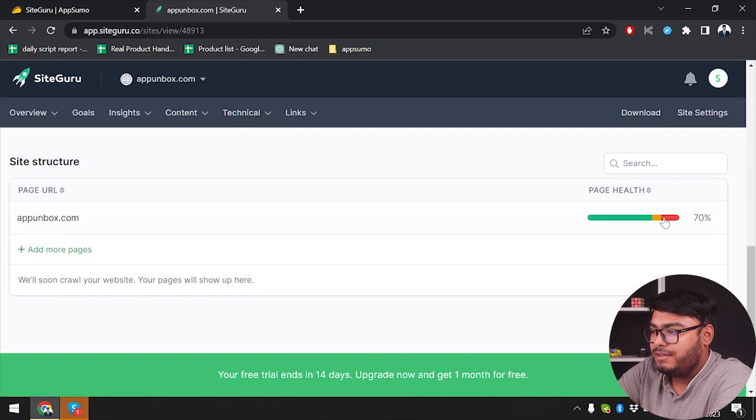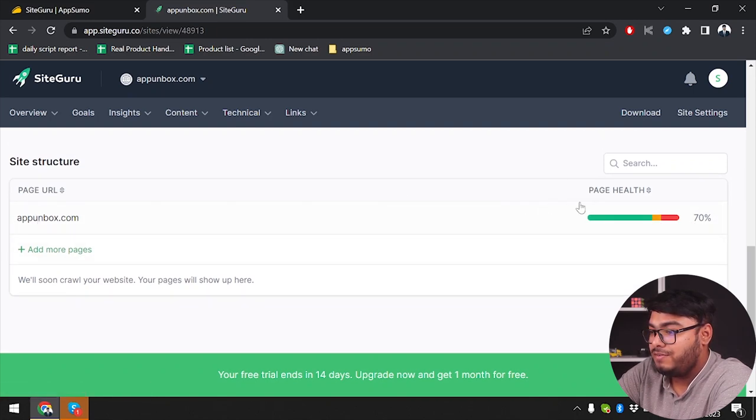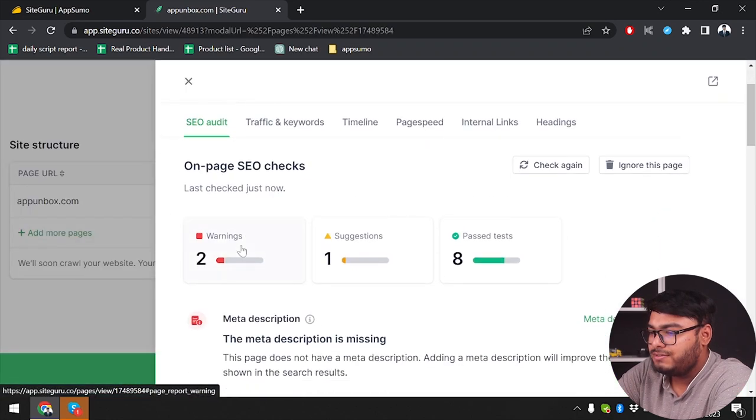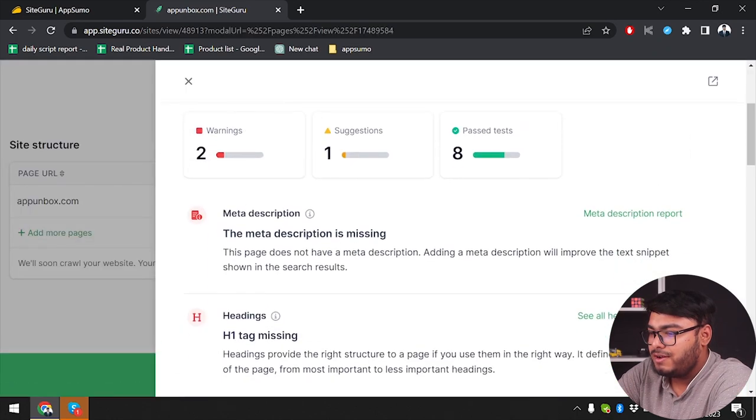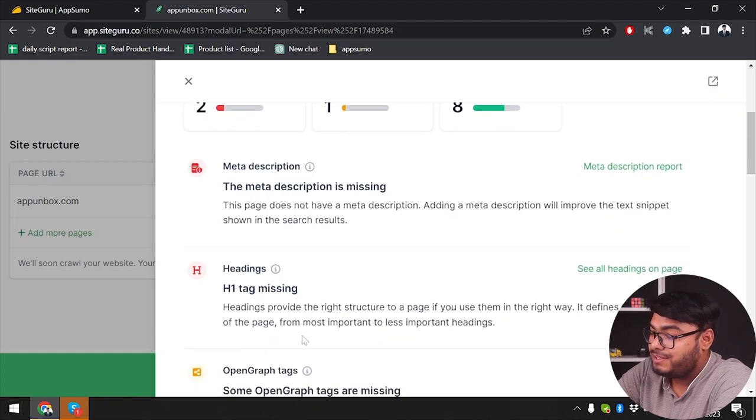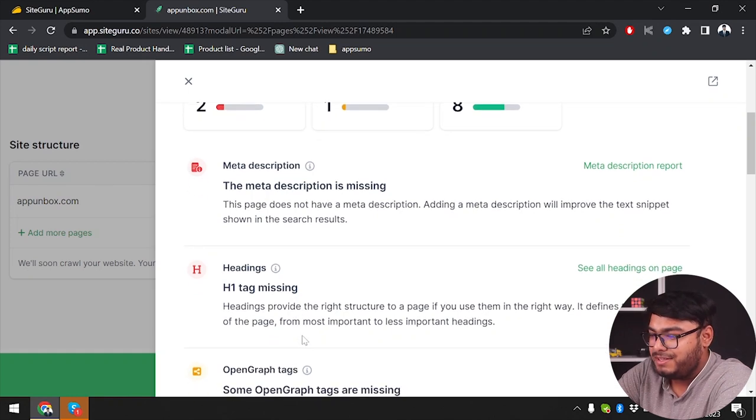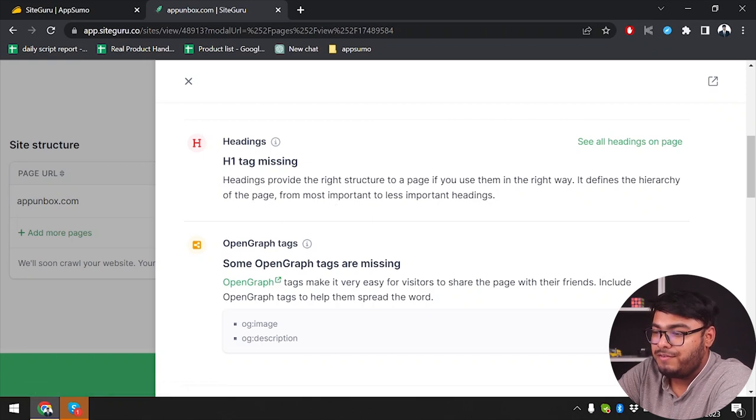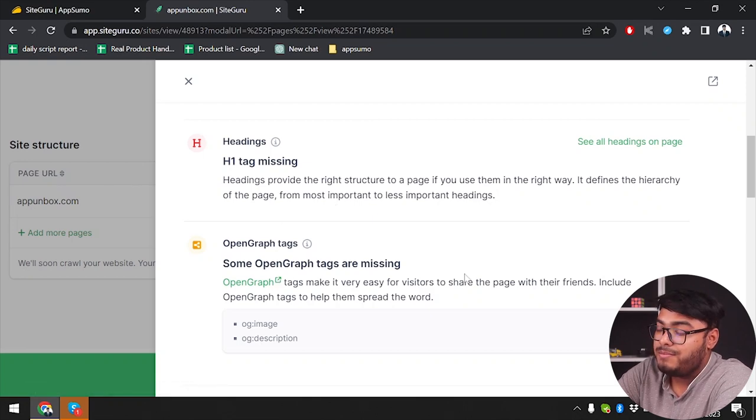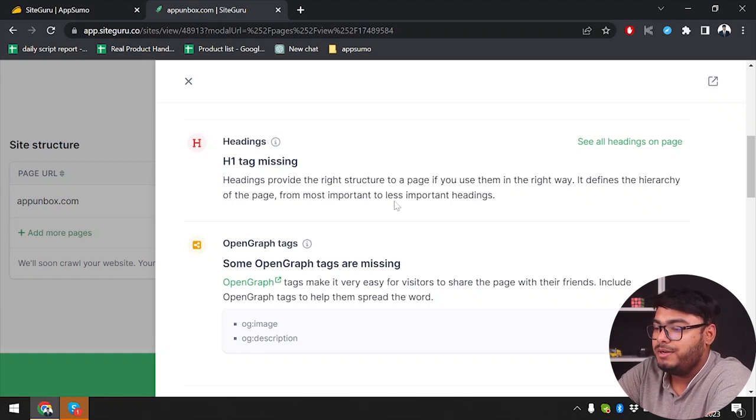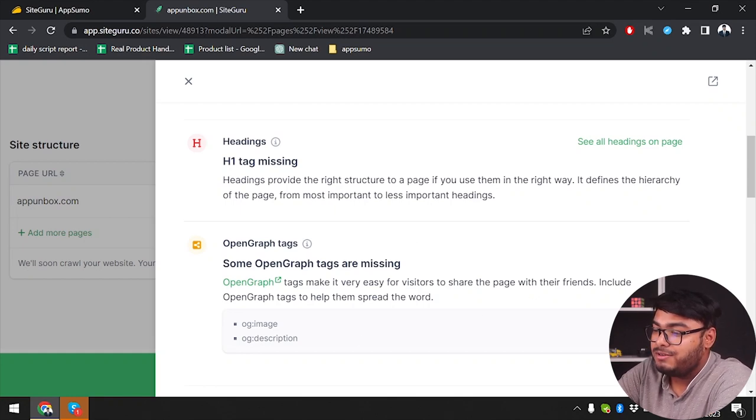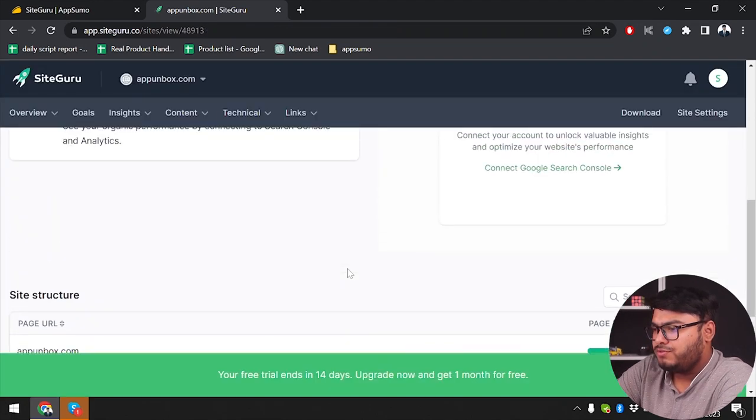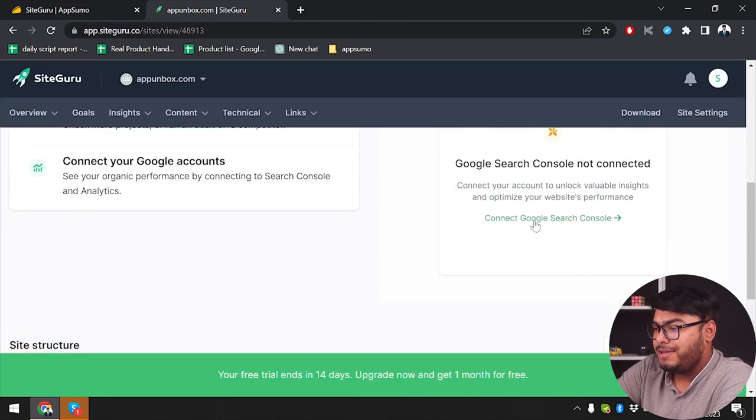While we're waiting, as you can see, we already have our page held here. Two warnings. Let's check out what warnings are. The meta description is missing. H1 tag is missing. What suggestions do we have? Open Graph Tags. Open Graph Tags make it easier for visitors to share the page with their friends. So I should include Open Graph Tags to help them spread the word.